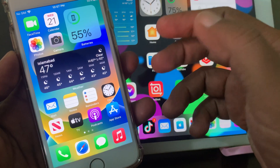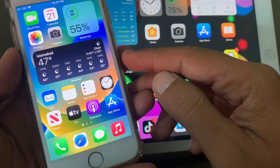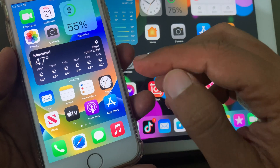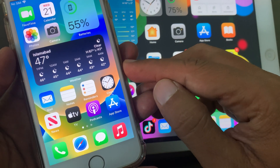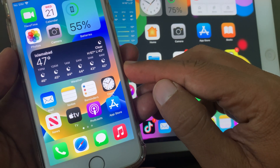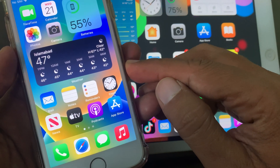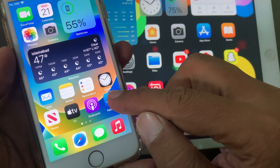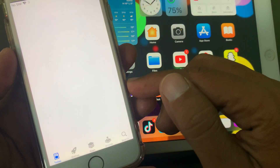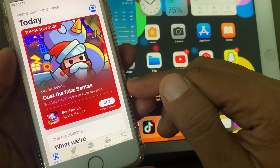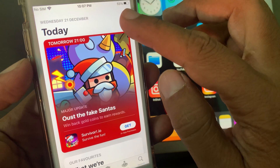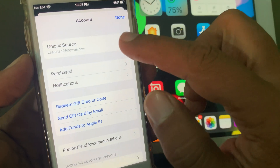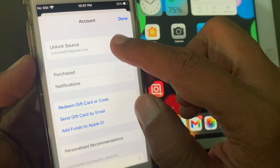Hey, what's up guys, welcome back to another video. Today I'm gonna show you how to change your App Store country/region to United States. So let's start without wasting any time. First of all, open App Store in your iPhone. Now tap on the profile icon, then tap on Apple ID profile.